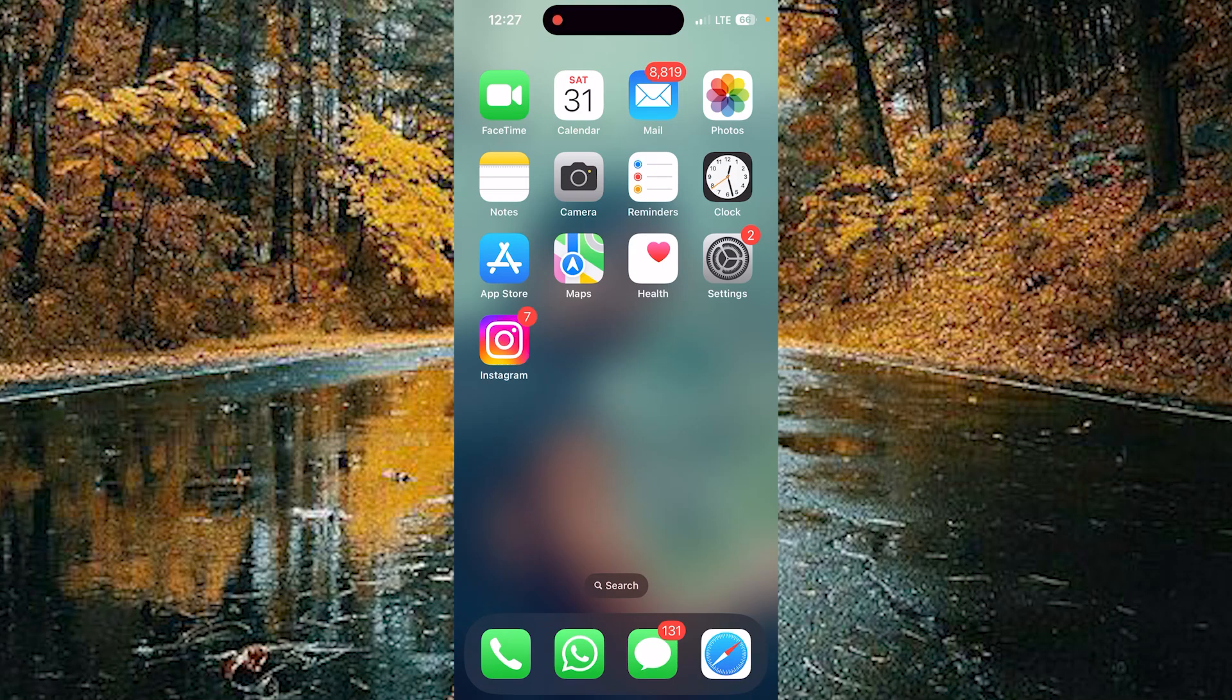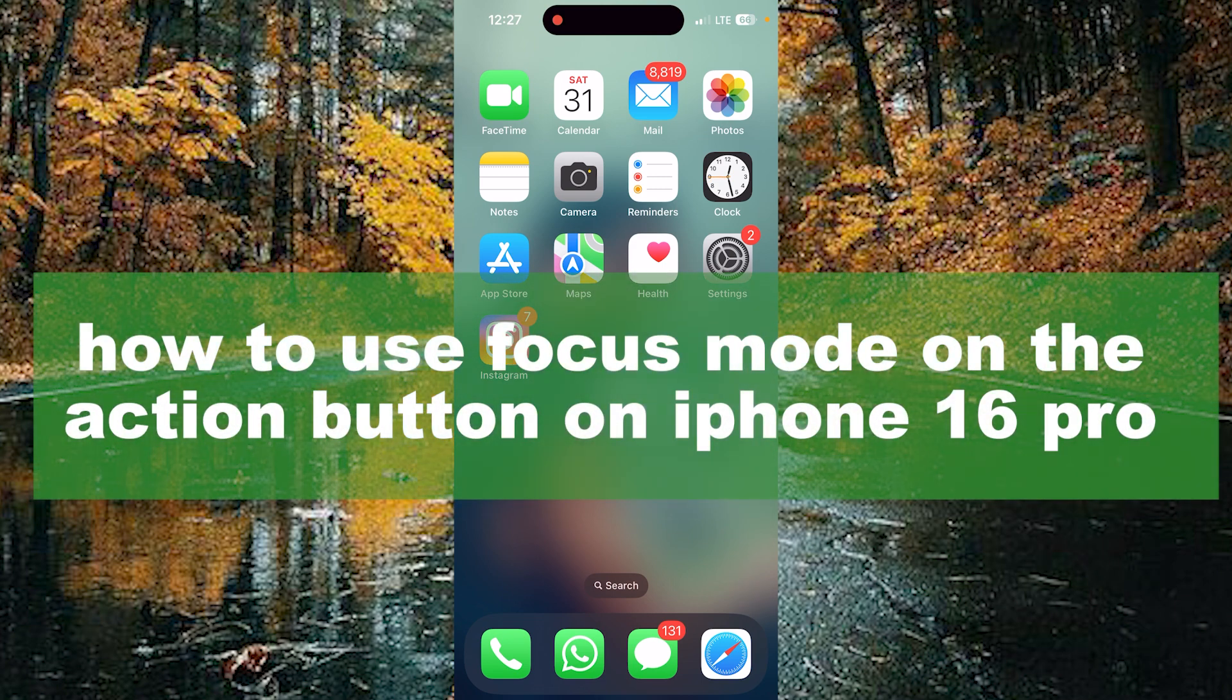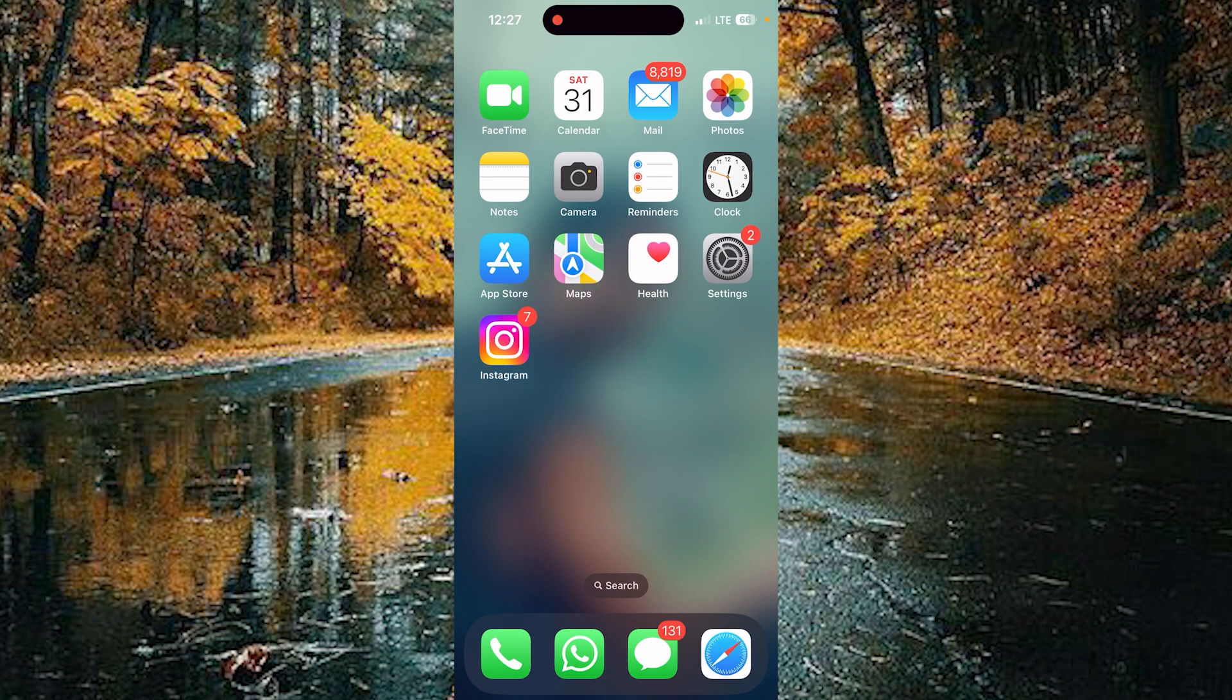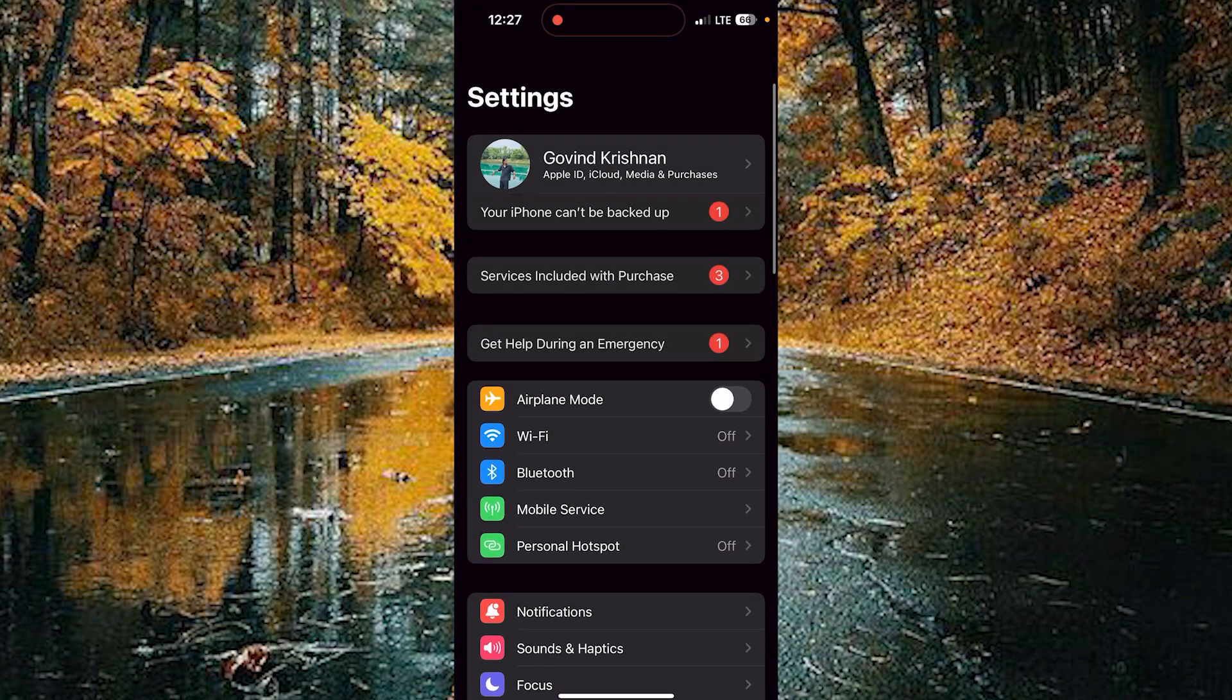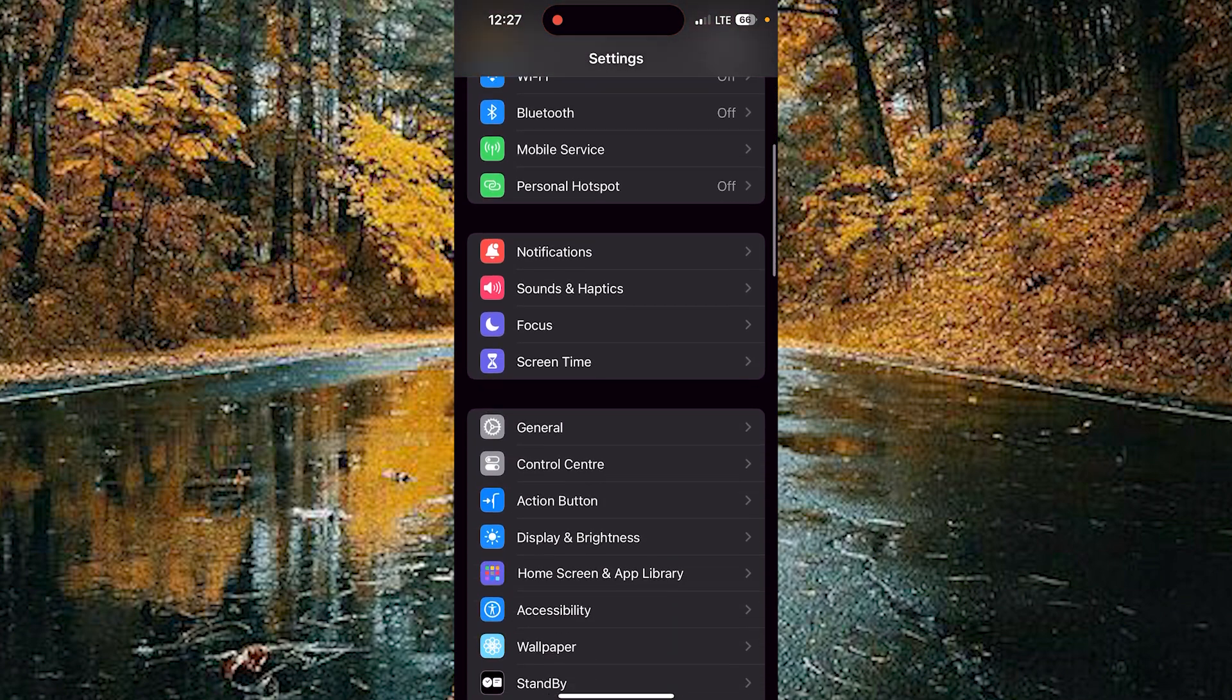Hello guys, welcome back to our new video. In this video I will show you how to use focus mode on your action button on iPhone 15 Pro. For that you need to open your settings and scroll down to reach the action button.